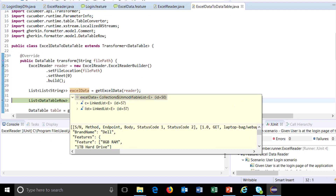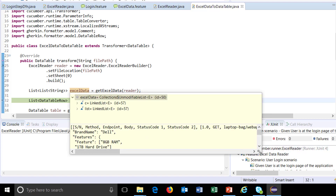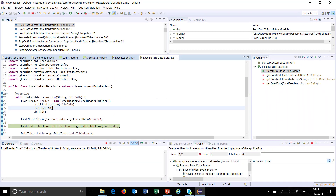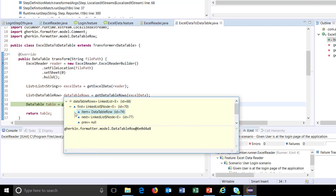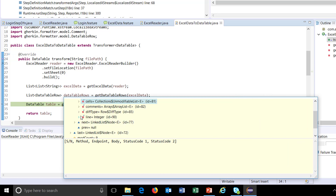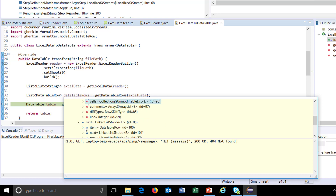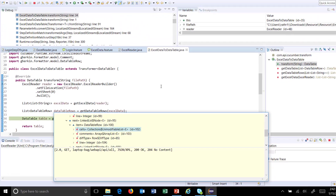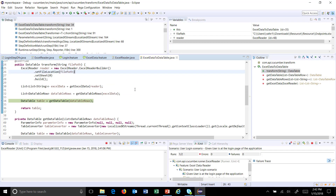If I look at the Excel data, you can see the entire data is populated in the form of a list data structure. Once we have the data from the Excel file, I will convert them into data table rows. You can see all the data in the form of a data table row — this is your first row, then your second row, and so on. Using this, I am going to convert it into a data table, and there you have the table.